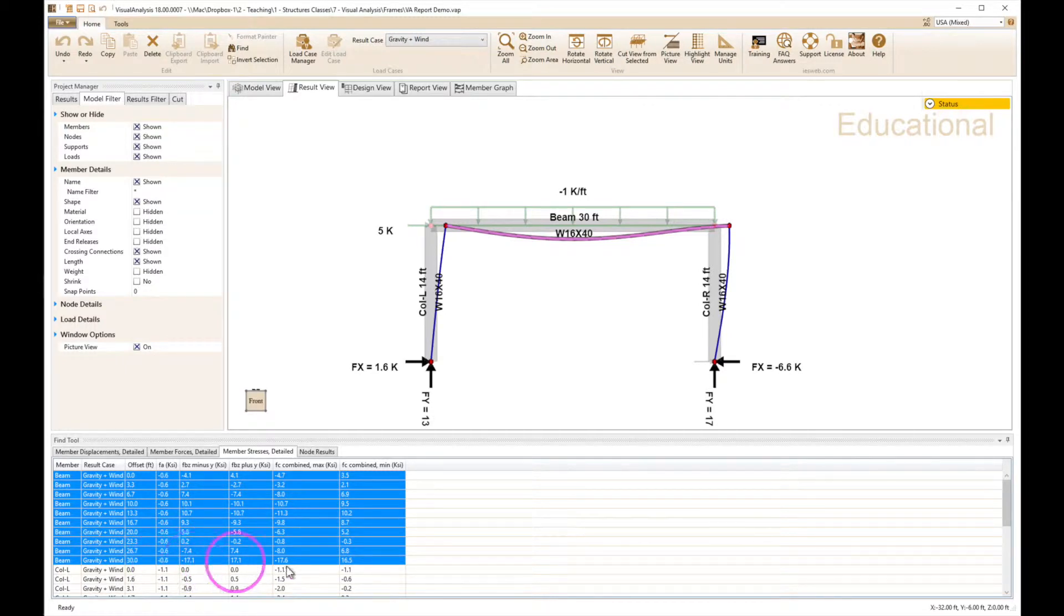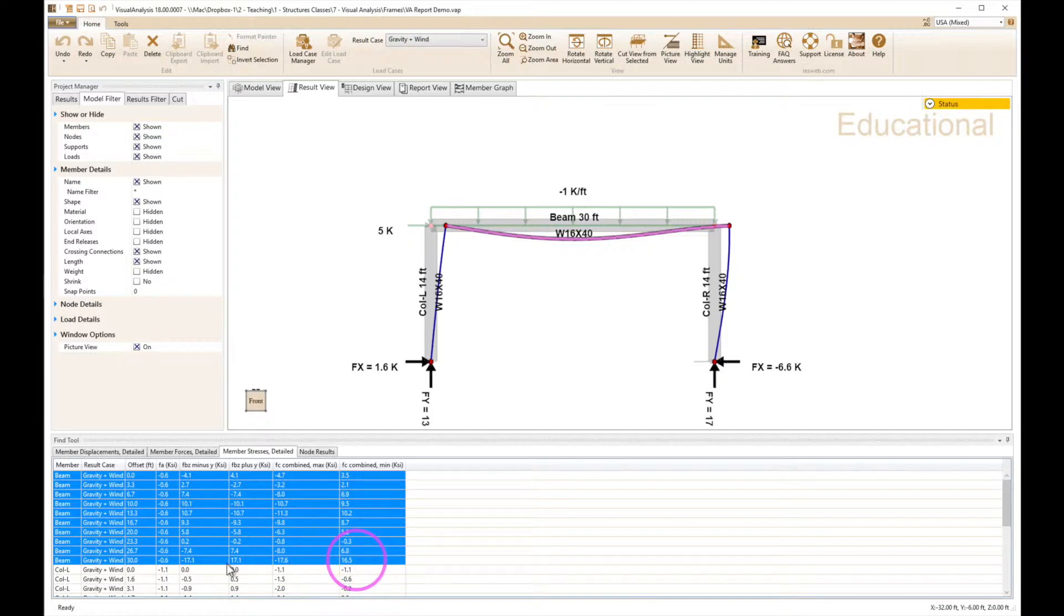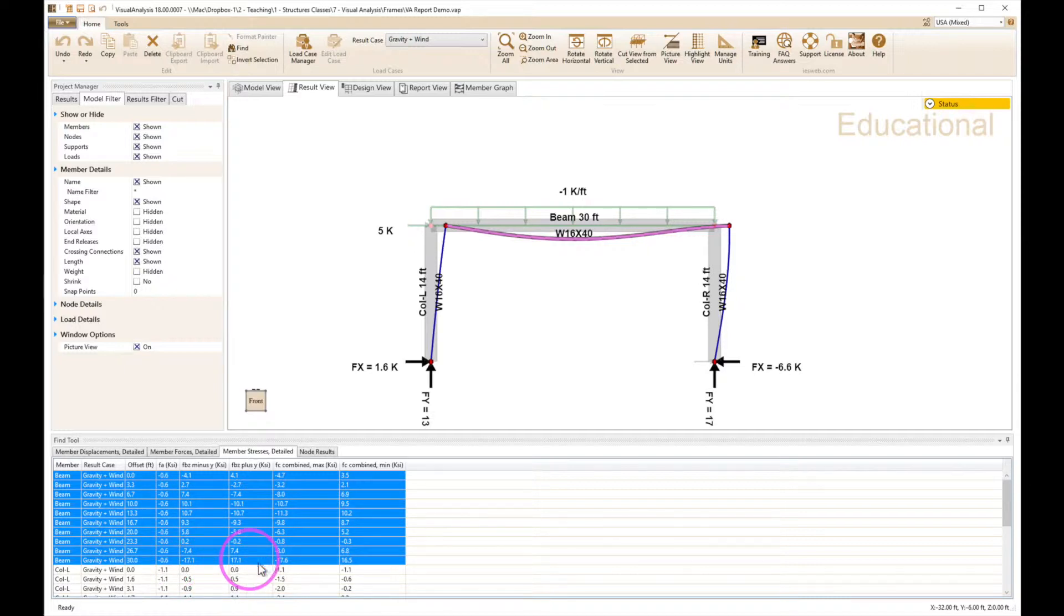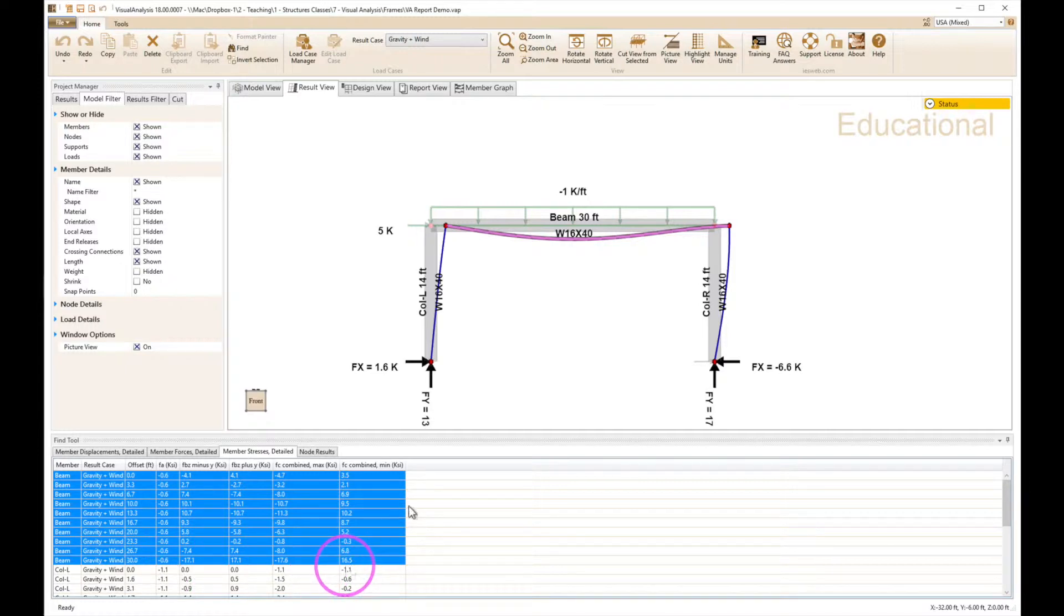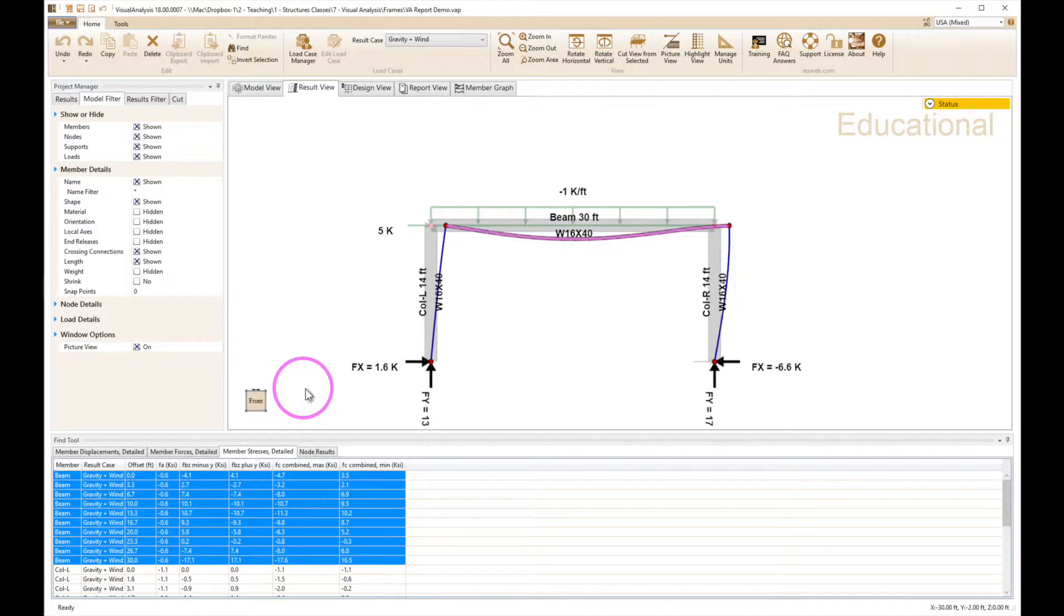17.1 and 0.6 add together in this case and give us a maximum of 17.6. The minimum, where the bending stress is subtracted from the axial stress, gives us 16.5. So it's all in here but it's a little bit hard to figure it out, so here's where we can use the report view to simplify things.